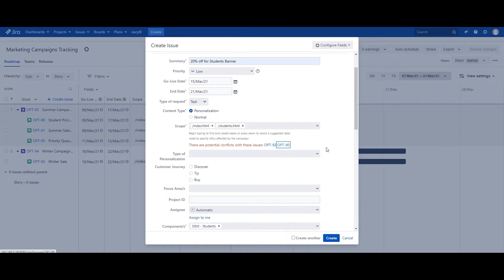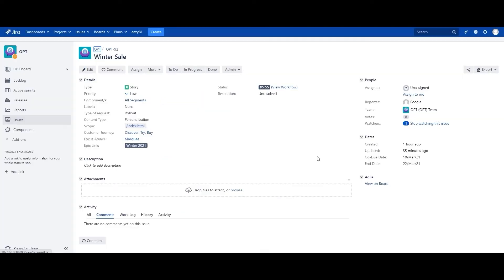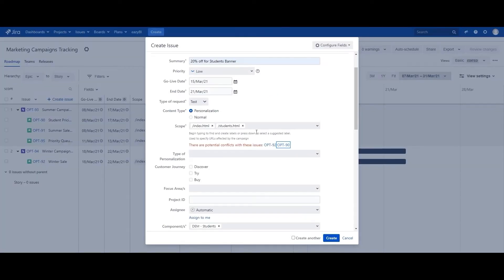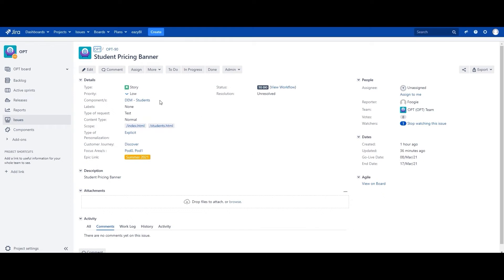You can open up both issues by clicking on them. OPT-92 runs on all segments, so this matches with demographic students and any other demographics. Because of that, it will also have a clash considering the scope is at index.html and the go-live and end dates clash. Similarly, OPT-90 has a component set to demographic students and around the same go-live and end date.